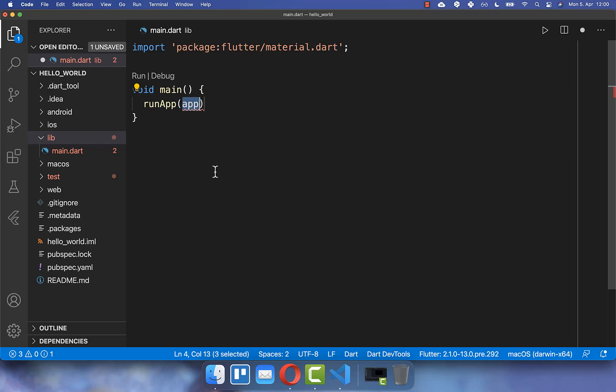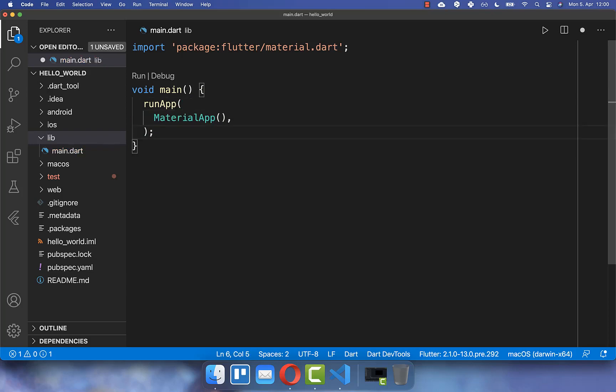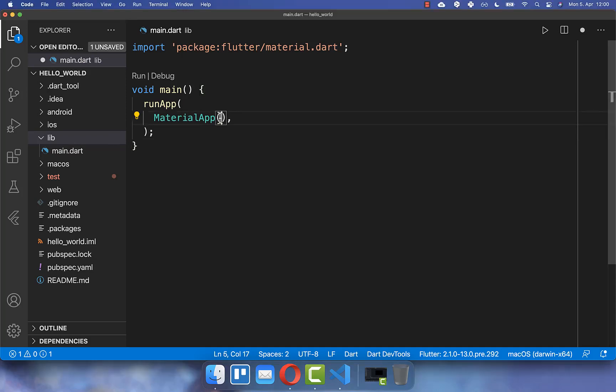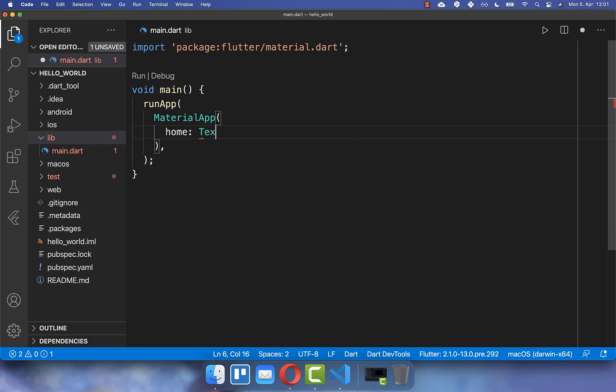And here we define our first widget, the material app which is generally used at the root of all of your Flutter apps. Inside of it, you can define the home page that is displayed initially if you open your Flutter app for the first time. Within this basic structure, we create then a text widget containing the two words Hello World.